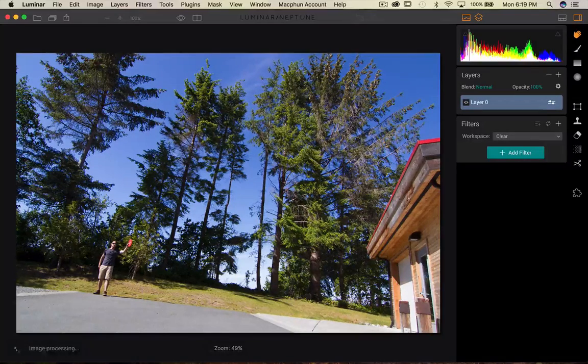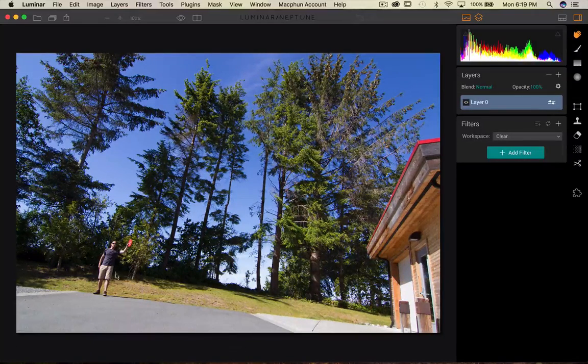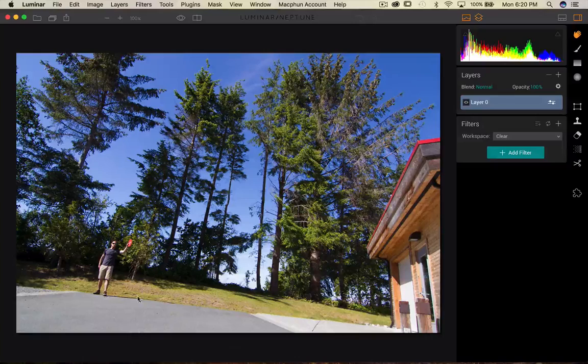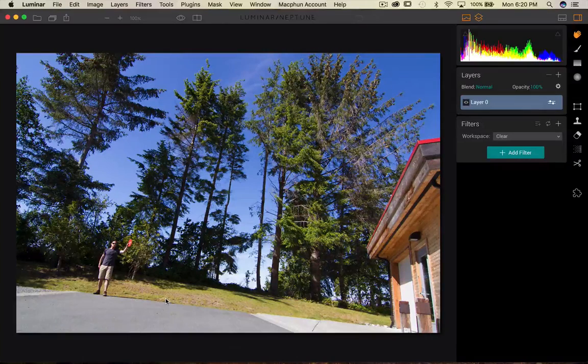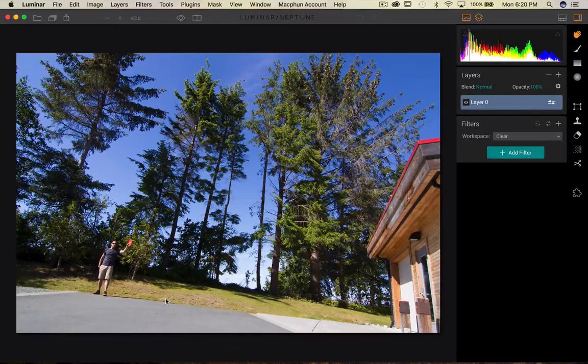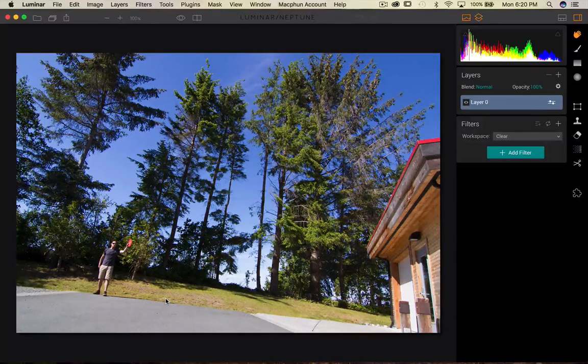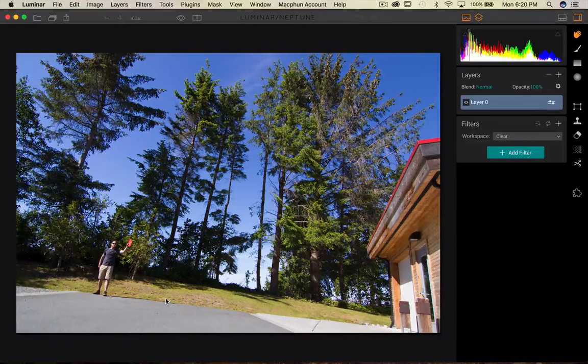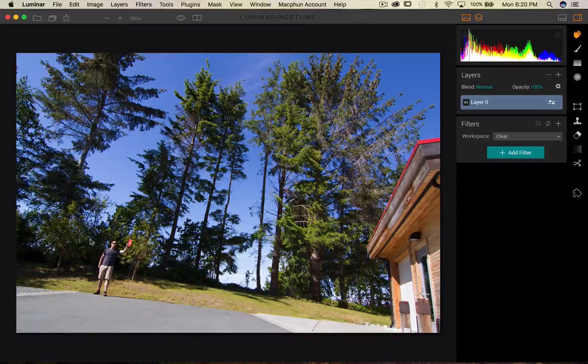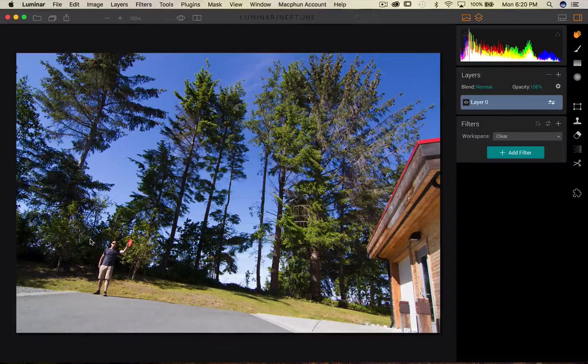So I chose this one because I am standing here and there's a shadow and I would not be able to replicate that very easily in Luminar. So I chose that one as my base image.